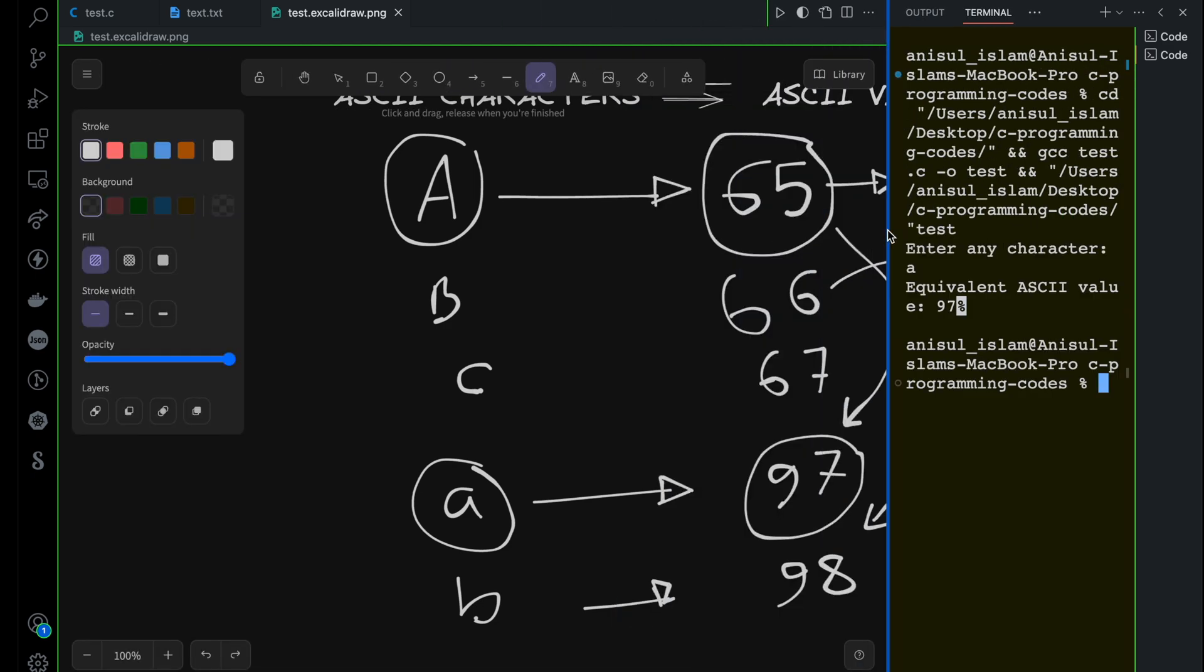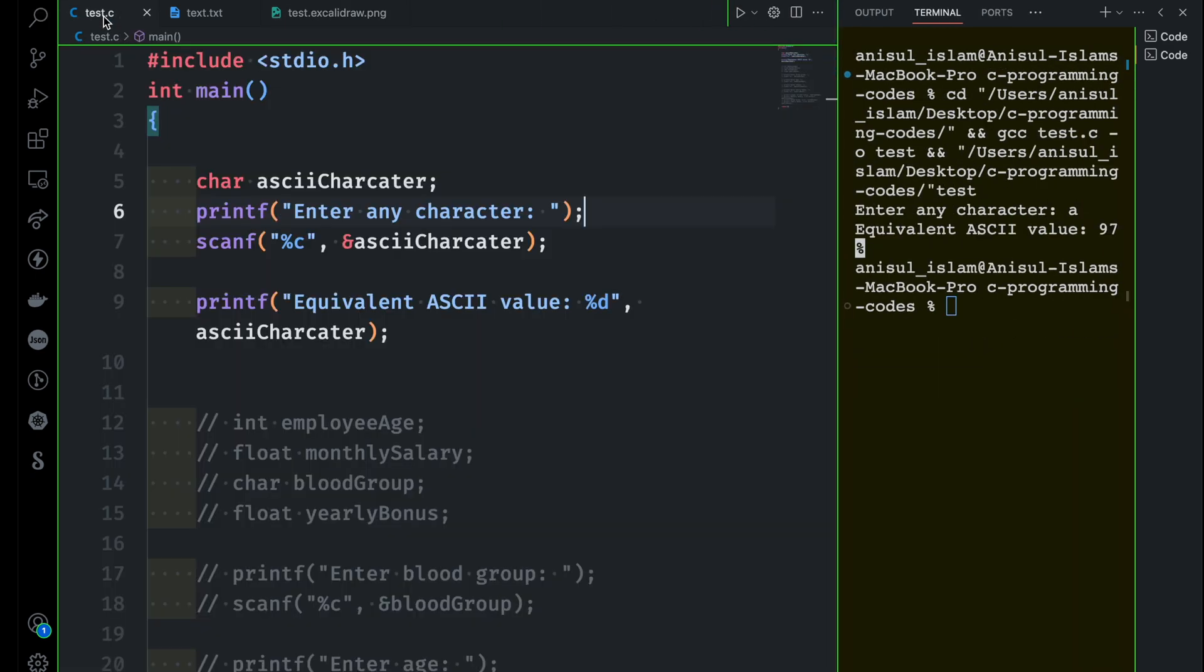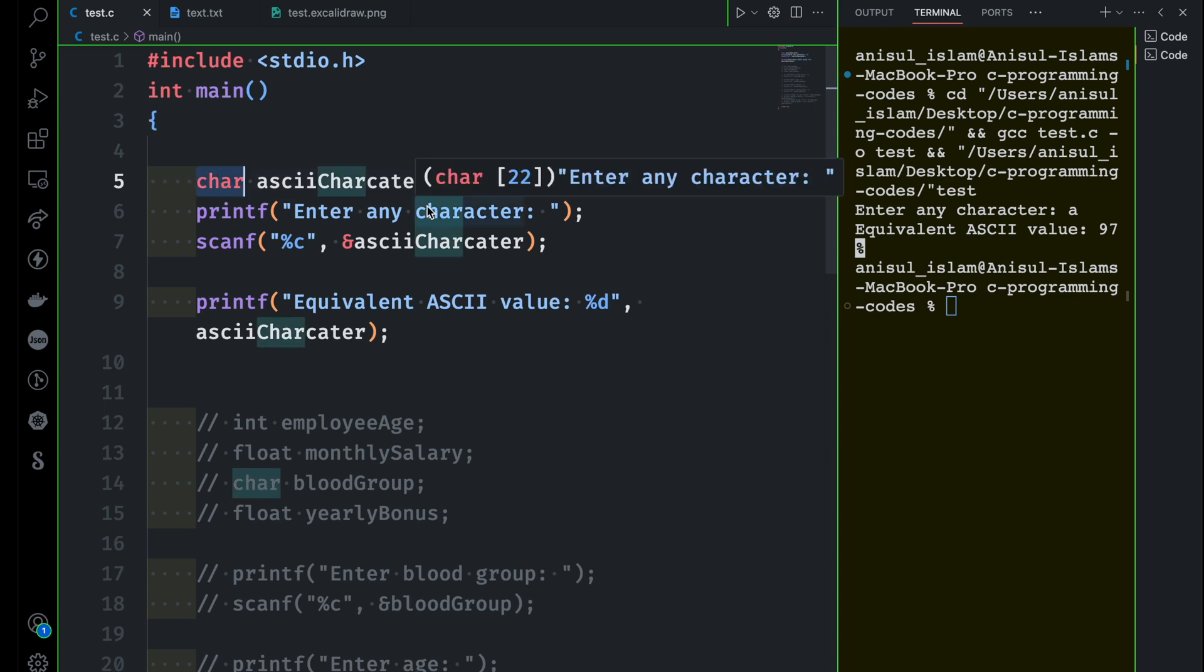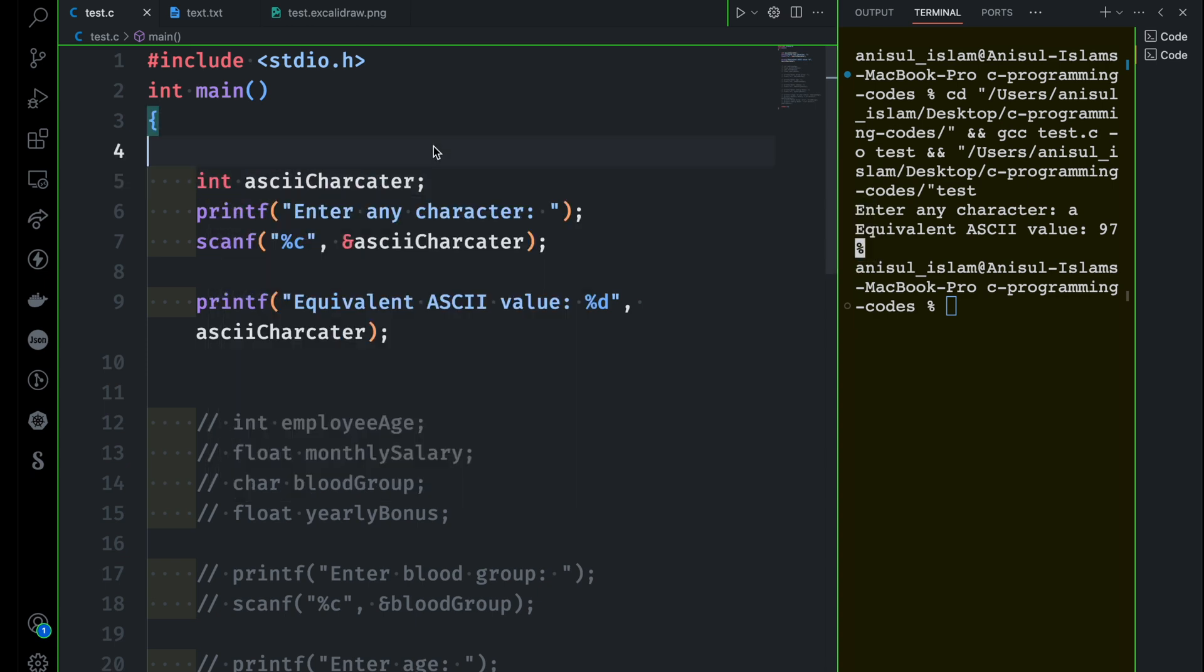You can do the exact opposite thing. You can get an ASCII value and then convert that into an ASCII character. Let's do this this time. We are going to change it here. This time I want to take the decimal value, which is ASCII value, and then I want to convert it to ASCII character. So I will take the input.